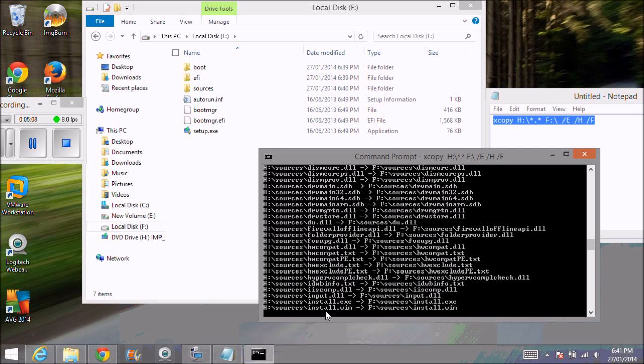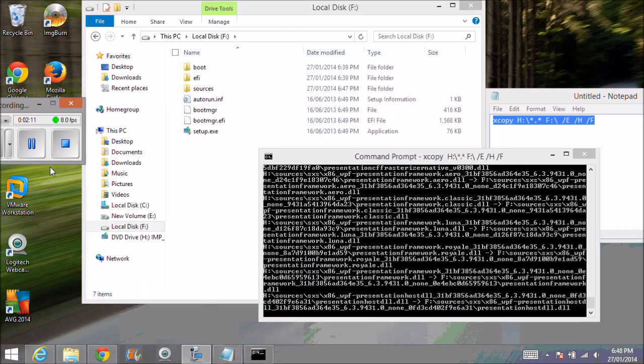But for now we're just showing you how to copy and set up just a stock standard Windows 8.1 USB drive. I'll stop the video for now and we'll pick it up once this keeps copying because it's a large file.